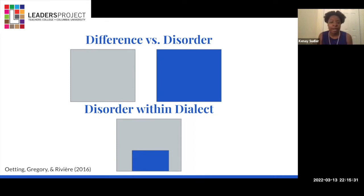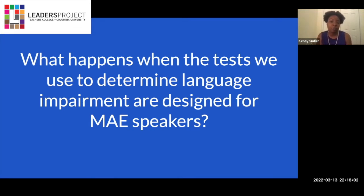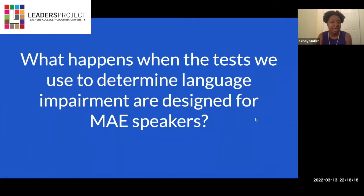It's our job as speech-language pathologists to discriminate between a language difference versus a language disorder. As Odding and other researchers put it, we need to identify if there's a disorder within an individual's unique dialect. So what happens when the tests we use to determine language impairment are designed for mainstream American English speakers? That's when we get a lot of misdiagnoses — typically developing students who speak non-mainstream varieties diagnosed as having language impairments, or students with actual impairments missed entirely. This is unacceptable, it's unethical, and we're not going to do that.